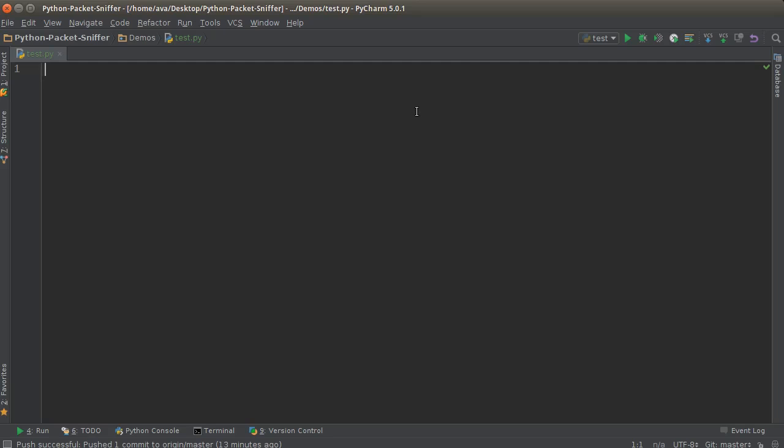So the map function is basically a way that you can take a list - whatever it is, a list of foods, of names, of numbers - and you can run each item in that list through a function really easily. So let's go ahead and make a simple list.